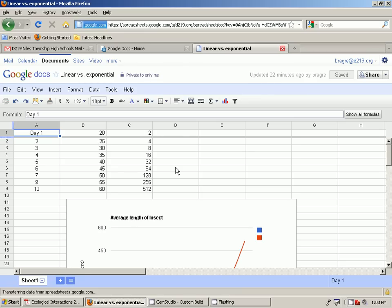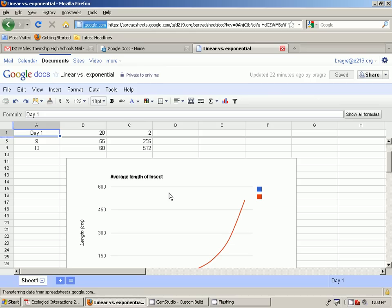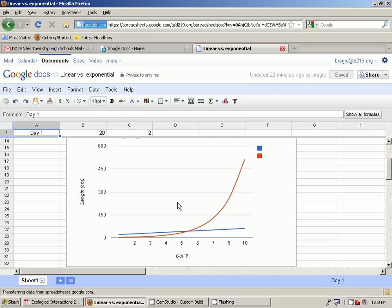Whereas the other insect, if you look, kind of goes up slowly for a little while—2, 4, 8. But by the time you start getting around day 6, it starts to increase dramatically. Not evenly, but dramatically. It makes this curve shape. And that's called exponential growth.